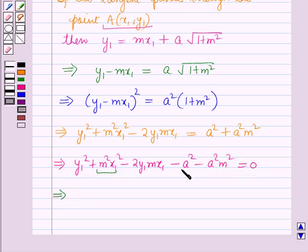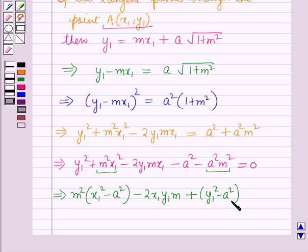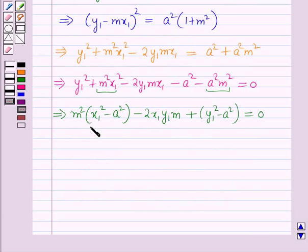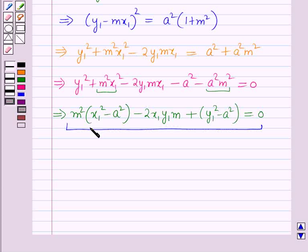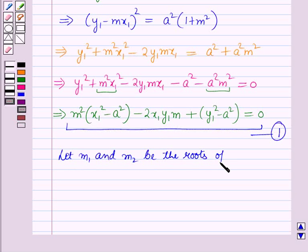Combining terms, we get: m²(x1² − a²) − 2x1y1·m + (y1² − a²) = 0. This is a quadratic equation in m. Let m1 and m2 be the roots of this equation — call it equation (1). So m1 and m2 are the roots of equation (1).